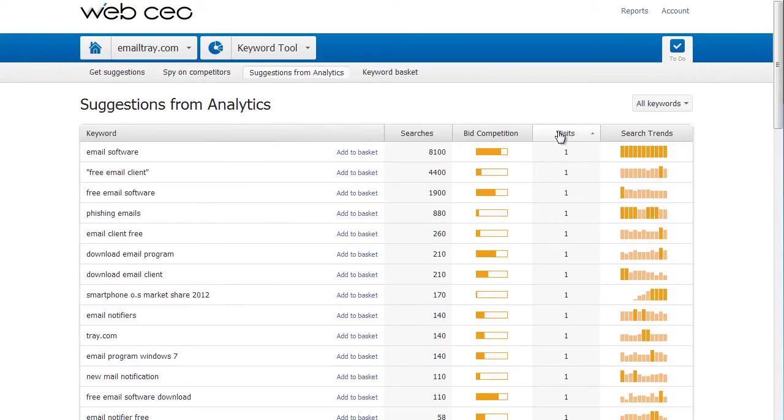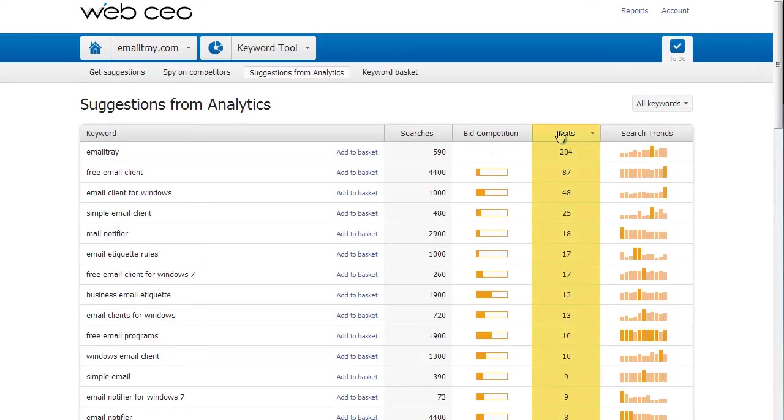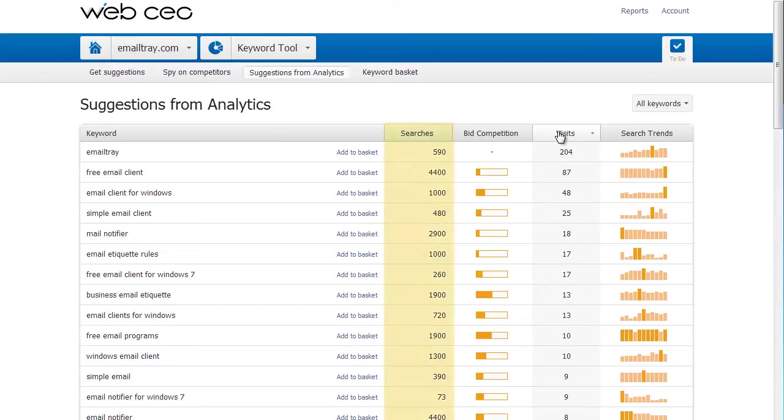I sort the keywords by the number of visits to separate keywords that have given me some traffic. In the same report, I can see how many times the keyword has been searched for in the last 30 days, according to Google.